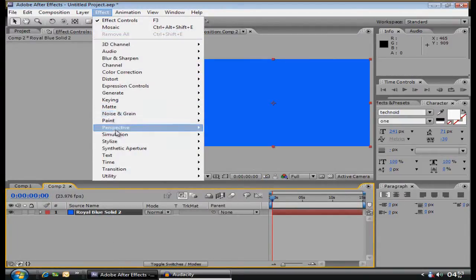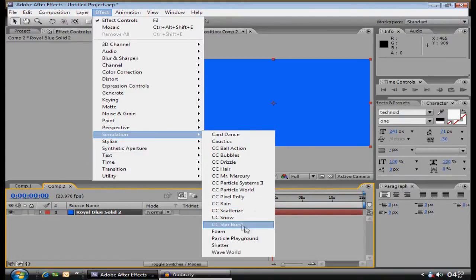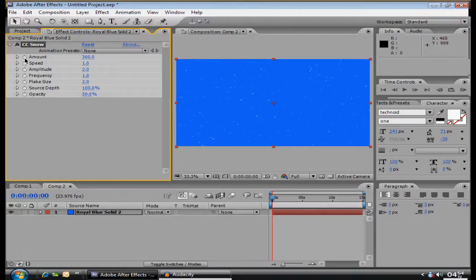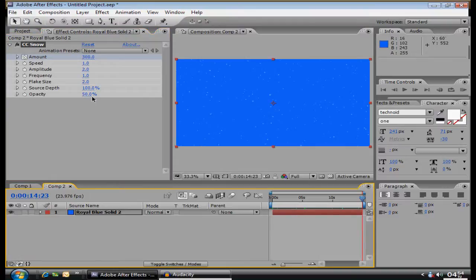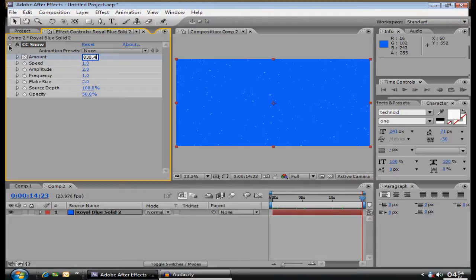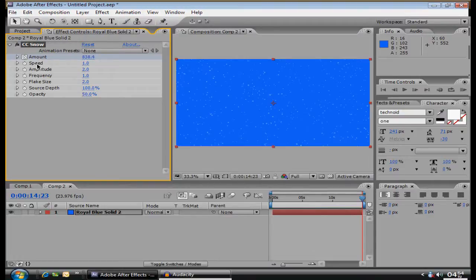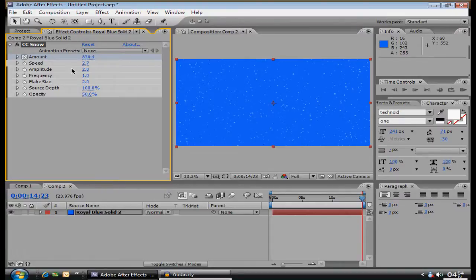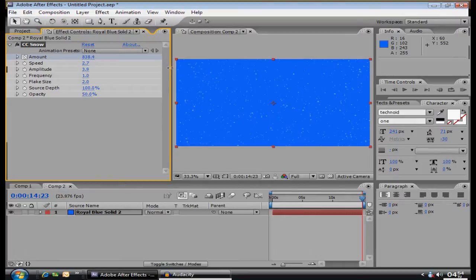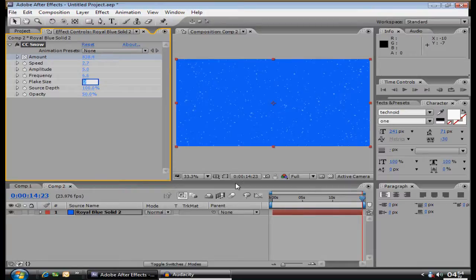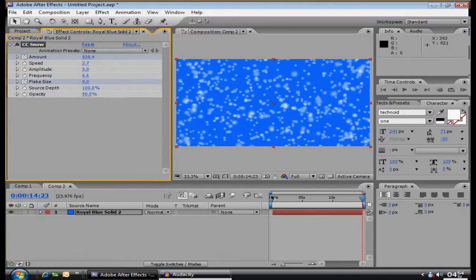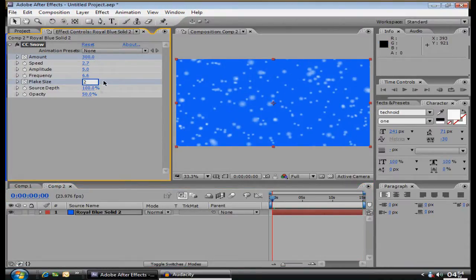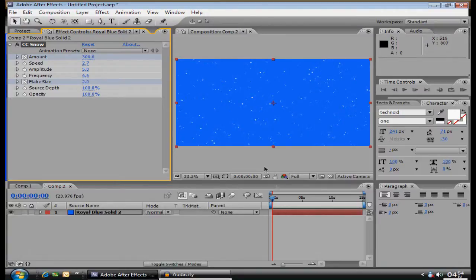Then you want to go to Effect, Simulation, CC Snow, amount. You want to make a keyframe here. Starts at 300, you go to the very end, and you put it at, these are just my presets, you can use whatever, 830, 8.4. The speed, you're going to want to put at 2.7. Amplitude, put it at 5. Frequency, put it at 6.6.